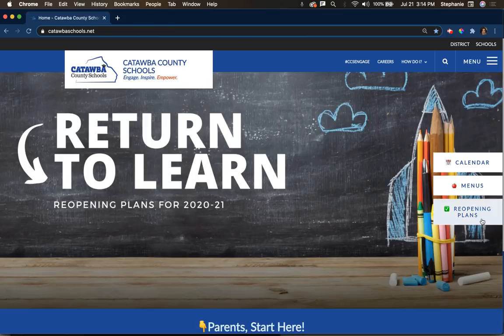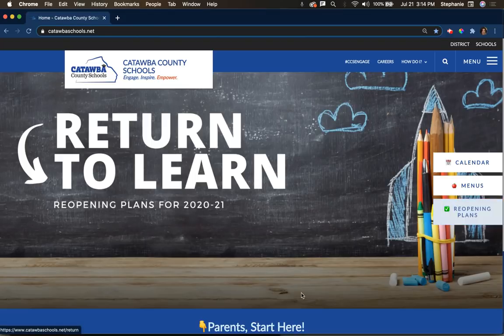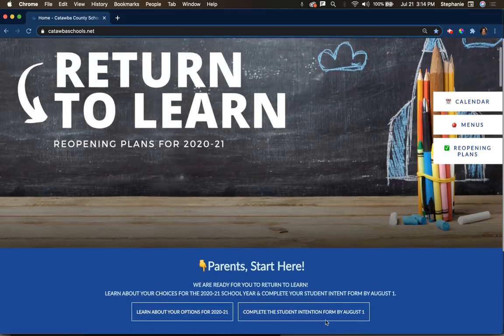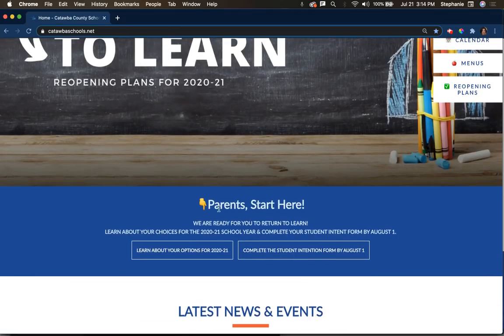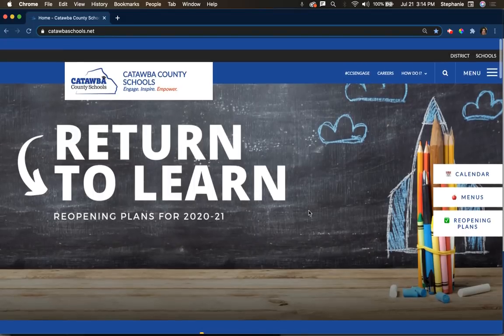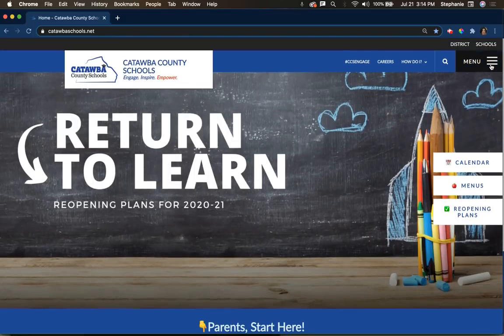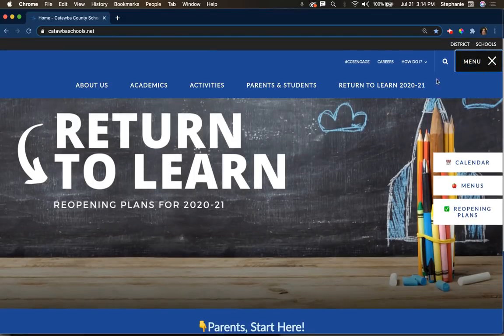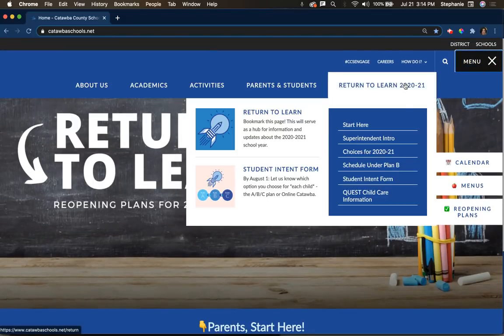You can click here where it says reopening plans. You can also scroll down and click here to find your reopening plans. You can also click on the menu and find it right here. I'm going to go ahead and click where it says start here.